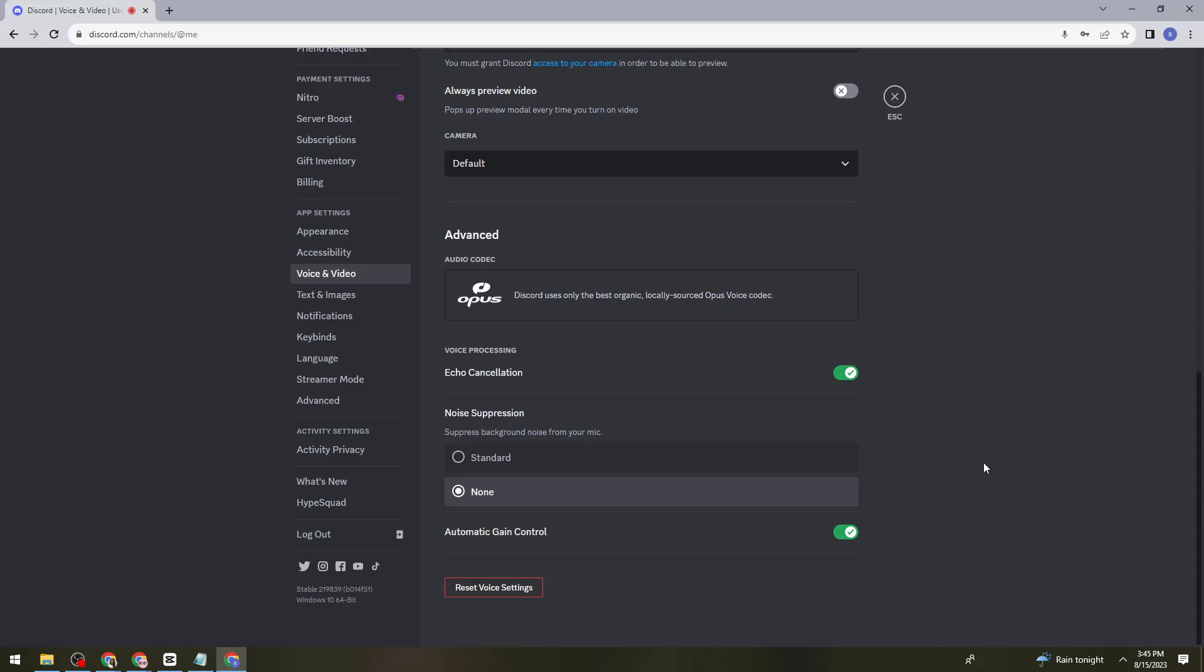Once you've clicked on the legacy option, that should automatically restart or exit on your Discord. Don't worry because it will relaunch back again. Once you've done that, just go ahead and open Discord again and go to user settings.